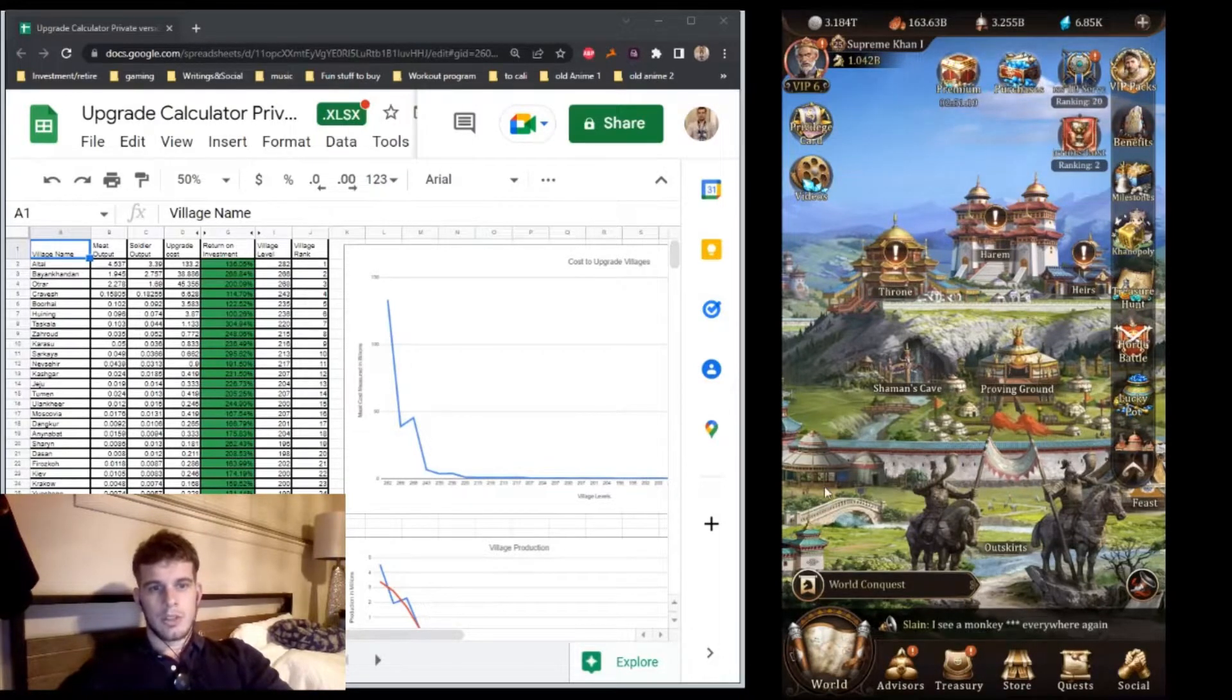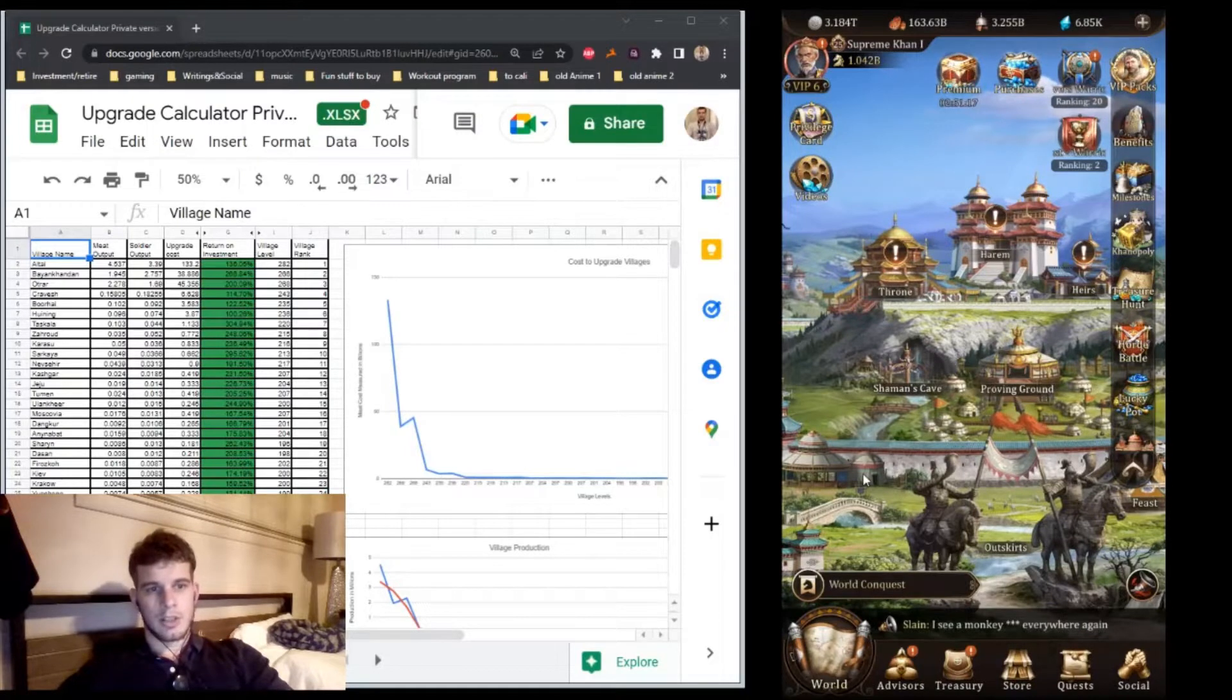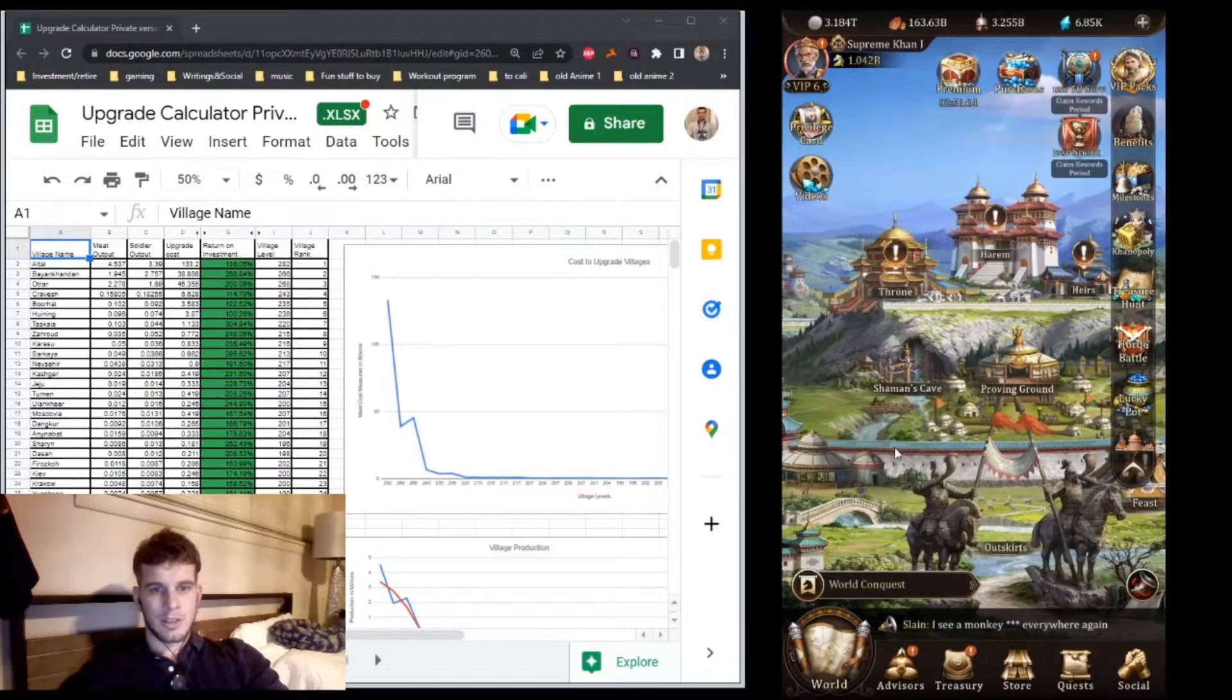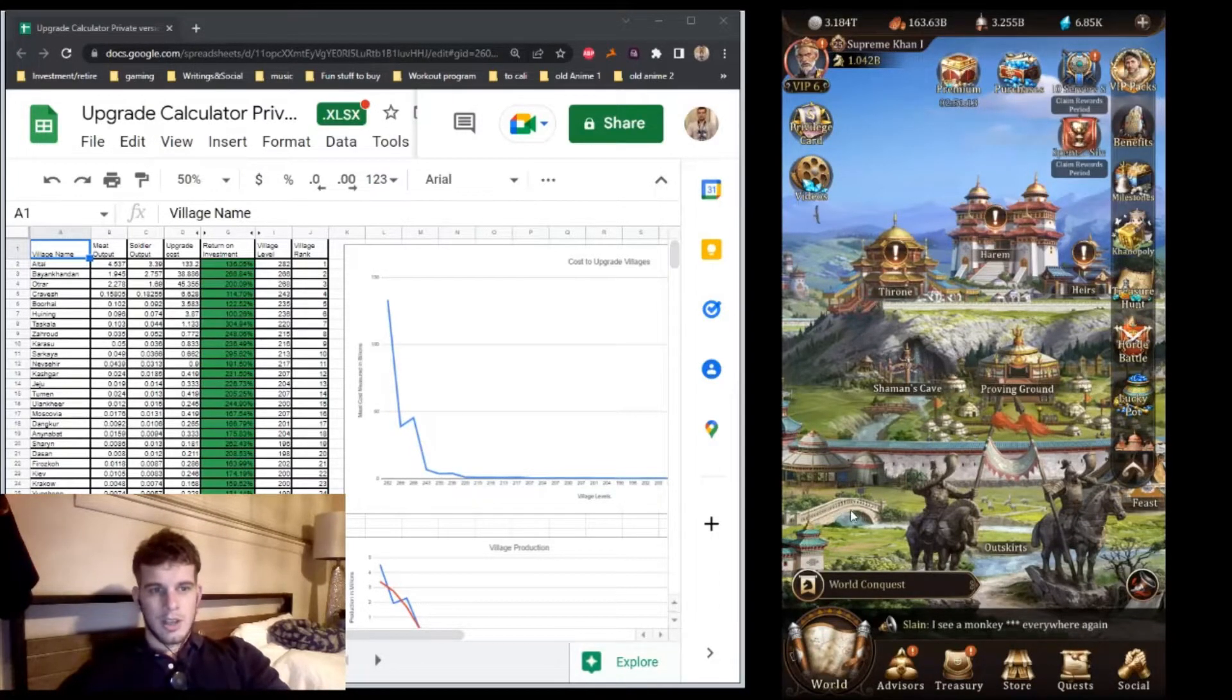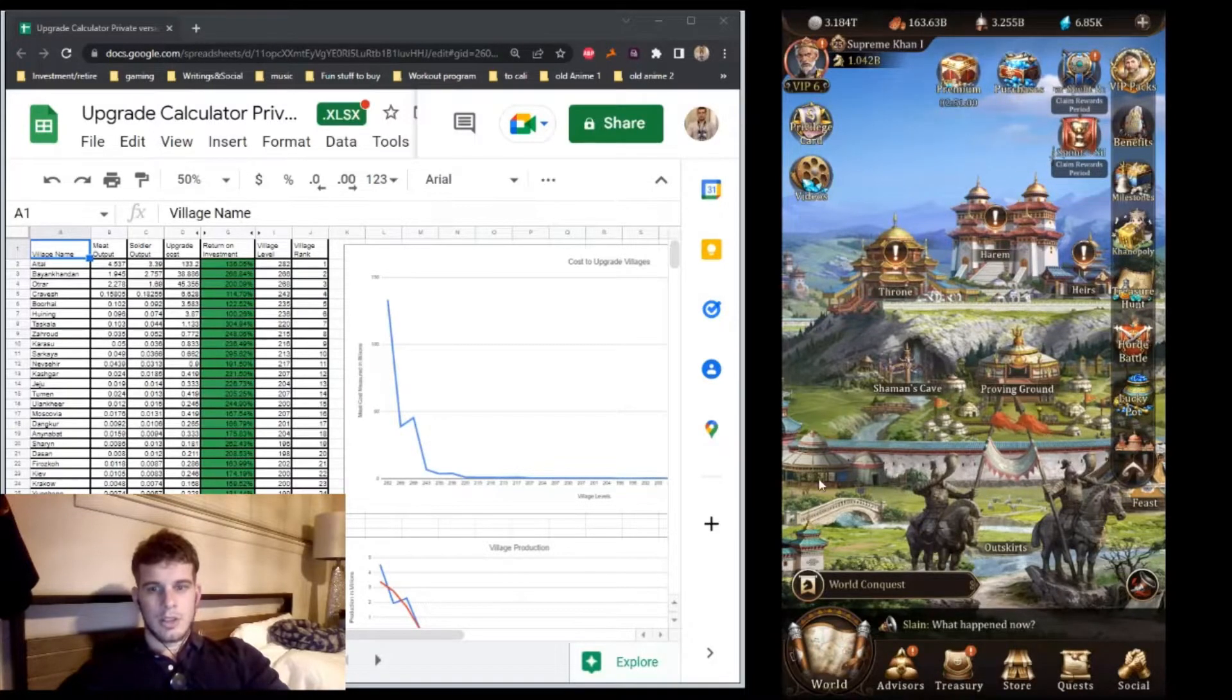1 billion is a rough measurement for power from finishing 3 orange or red advisors. At 1 billion you should have about 1 finished horde battle squad. At 2 billion, about 2 finished squads. At 3 billion, about 3 finished squads.